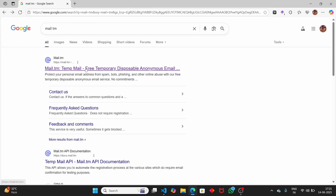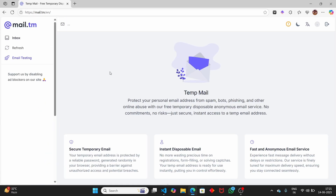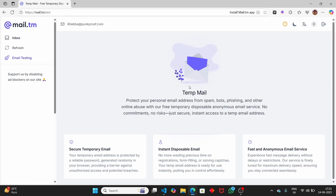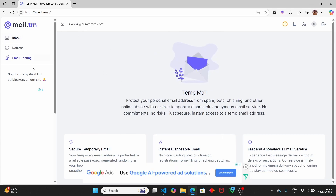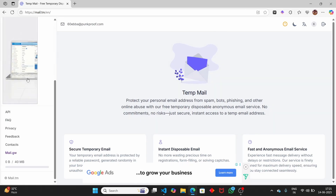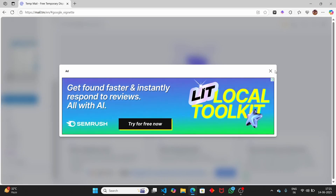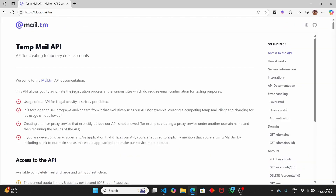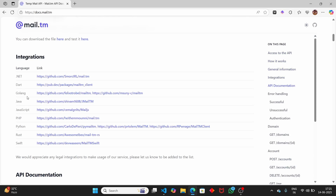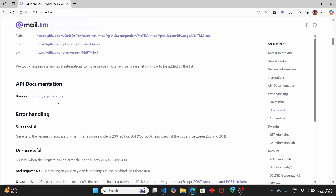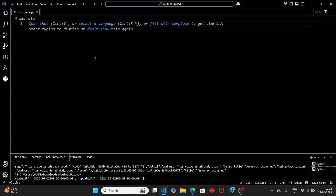The API we're going to use is mail.tm. Head to that website — it provides an API. Using the API key we can create our own temp mail using Python. On the website, scroll down and click on the API section. Don't worry, we won't get any ads when using the API. To access the API we have to create the API key first. Since we're interested in Python, here we have the API documentation and the base URL that we need to use.